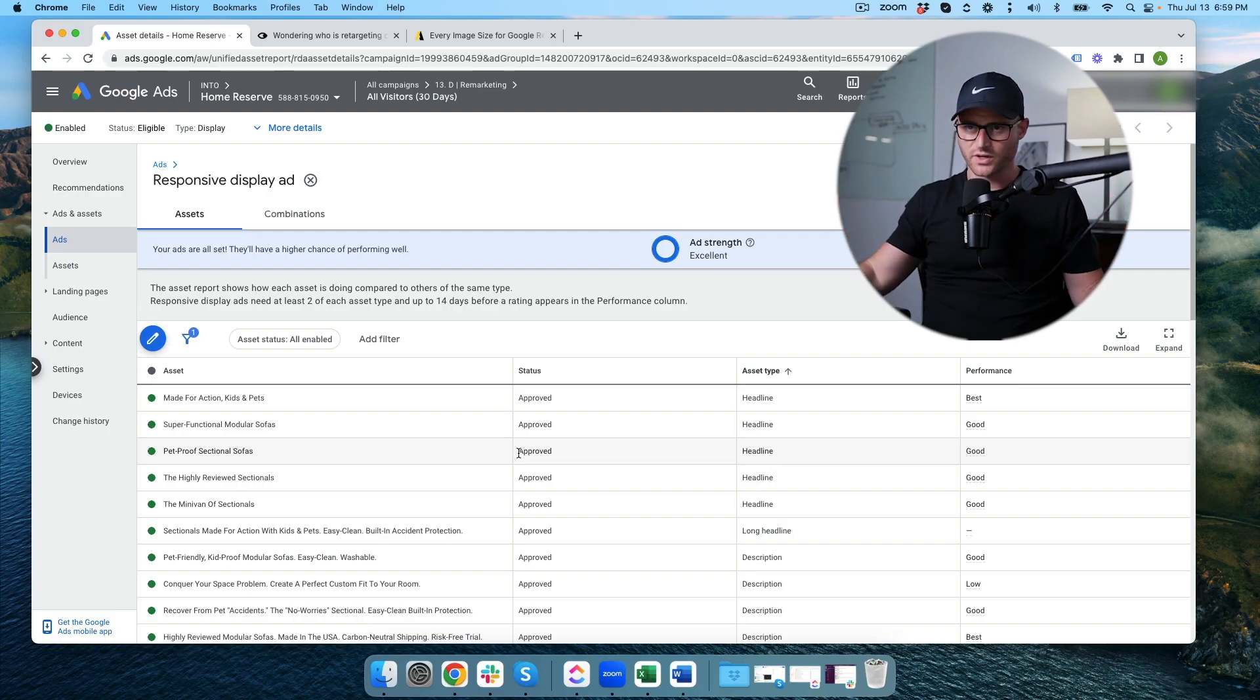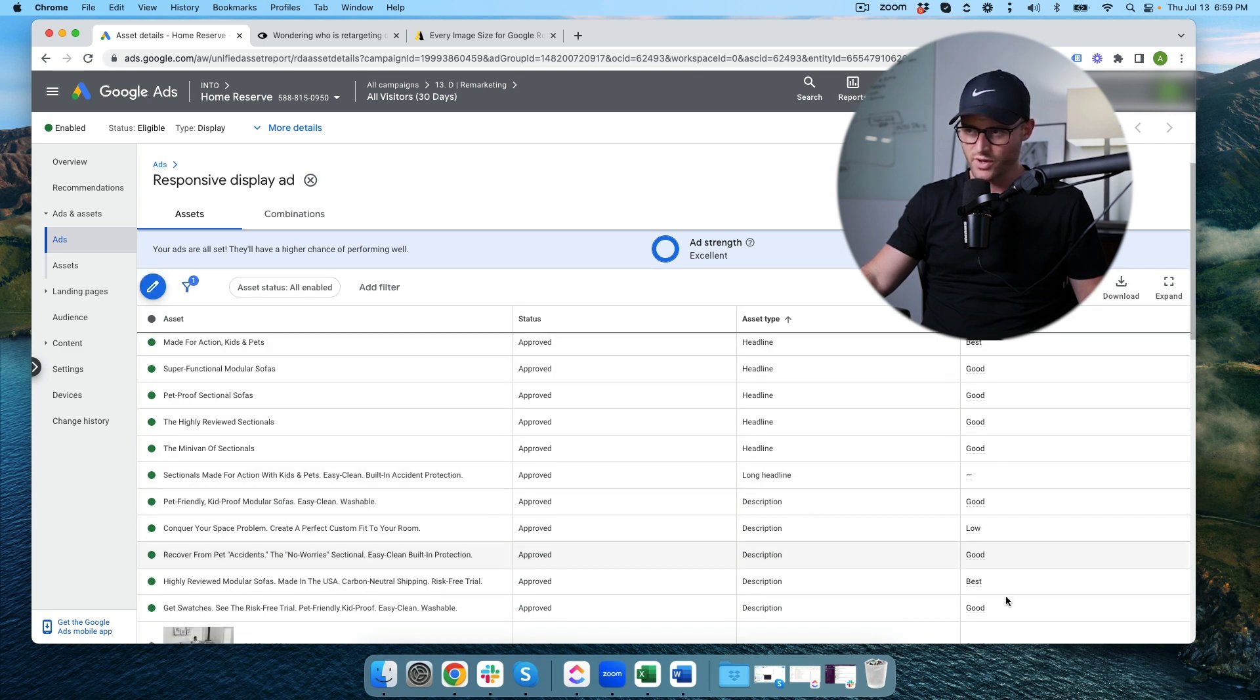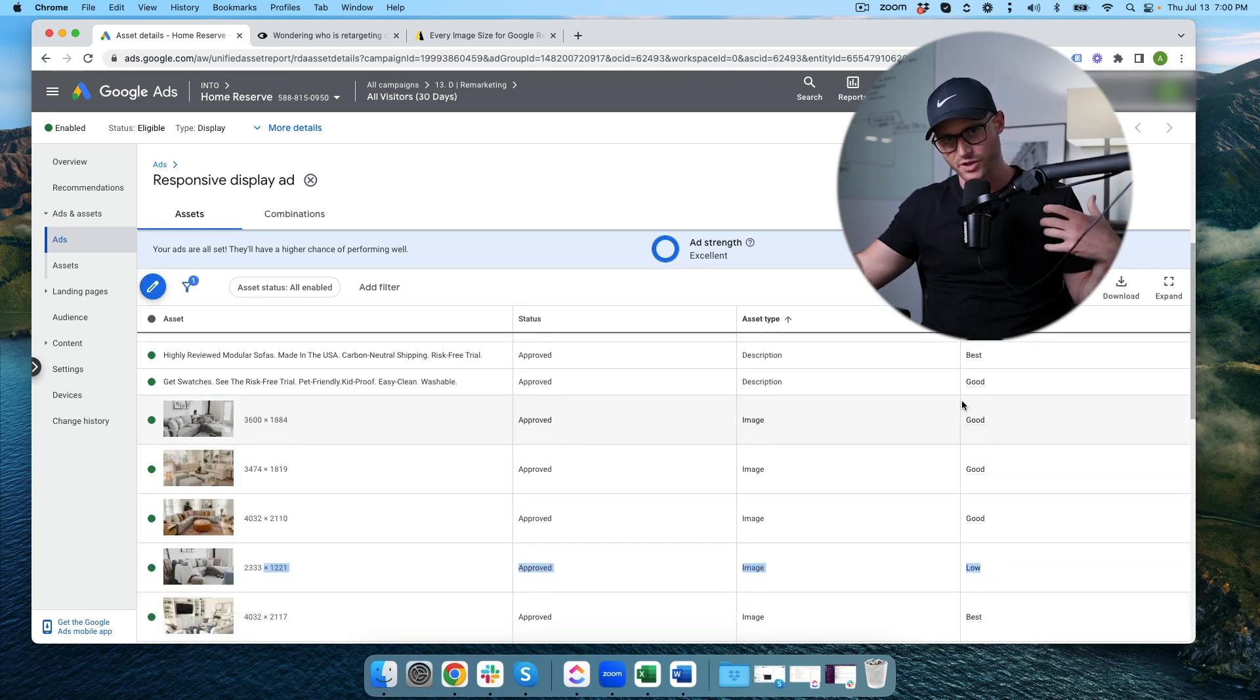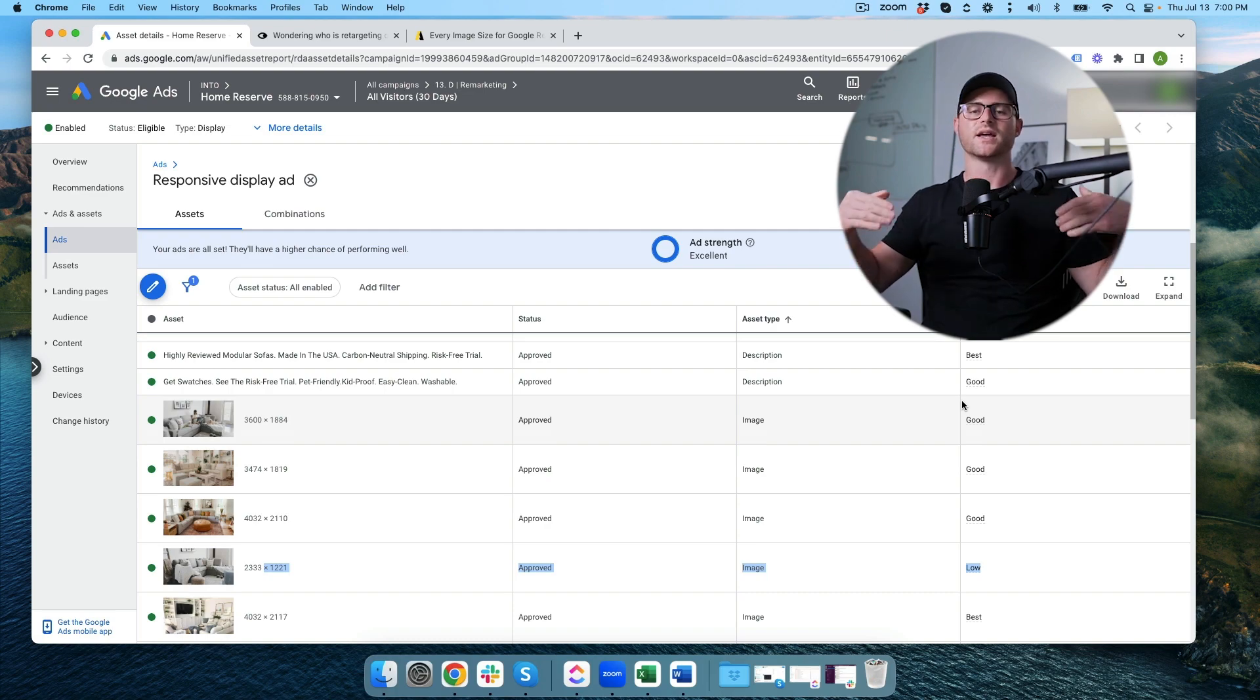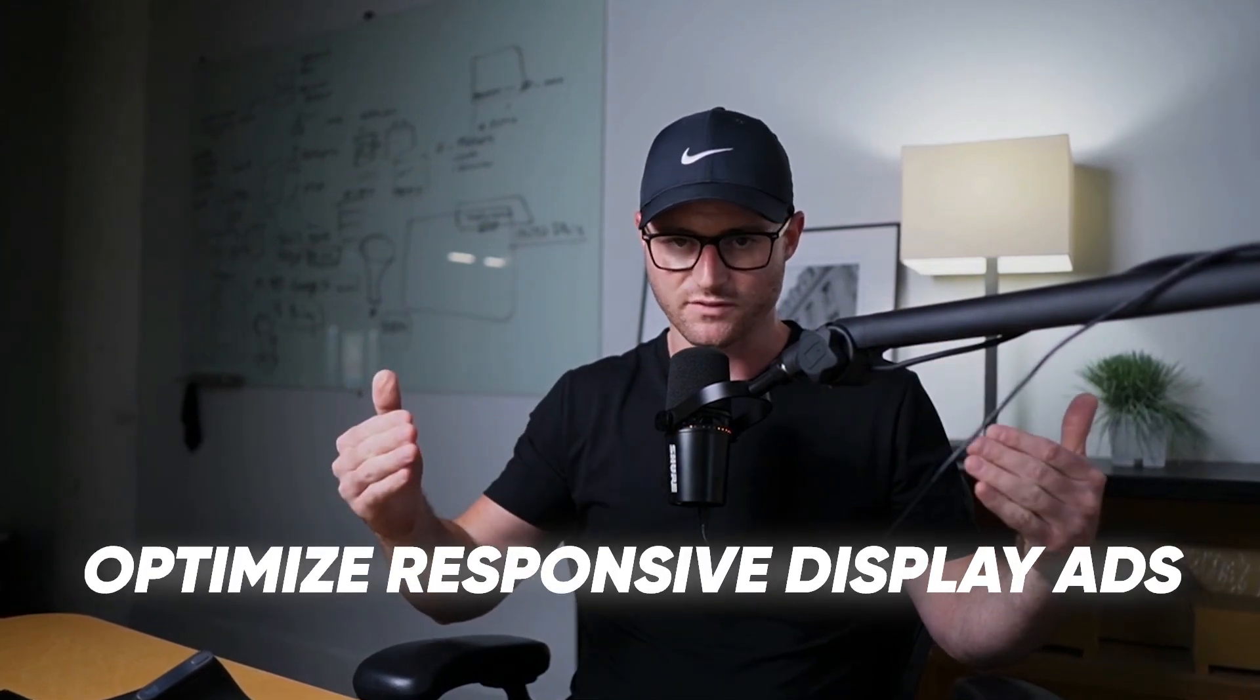So that is how you optimize the responsive display ad after you've built it. So build it, you give it all the assets. Doesn't mean it's going to be perfect. Let Google get some action on it with impressions and clicks and hopefully some conversions and in this case, hopefully some sales. And after it's got some data, make sure you're going in and checking periodically this performance tab. That way you can go in and start cleaning out the low performing assets and then adding in new assets to test. That is how you can continue to optimize your responsive display ads.